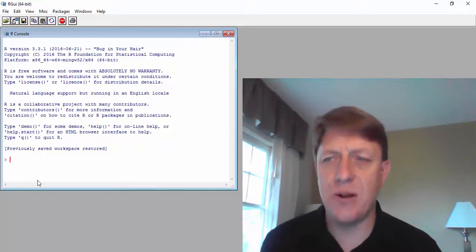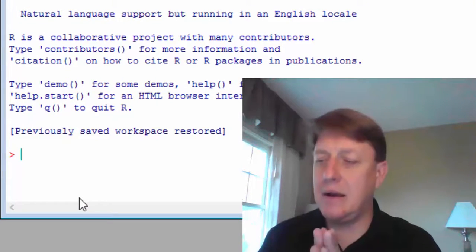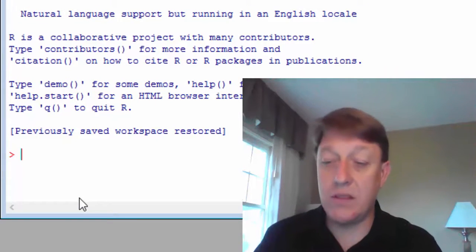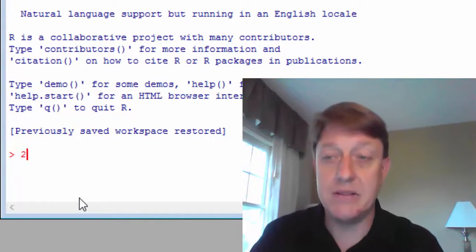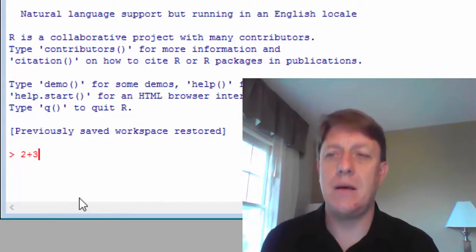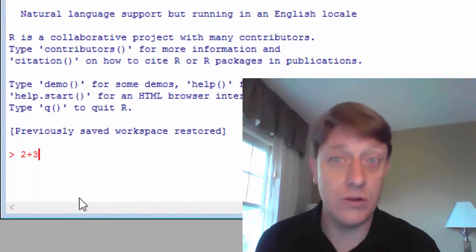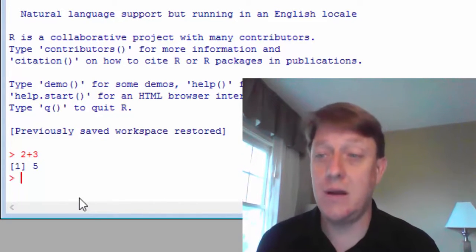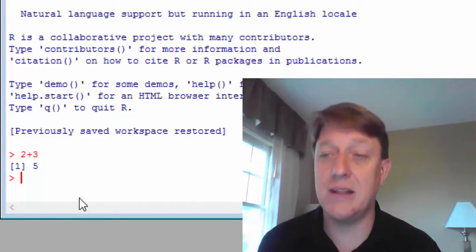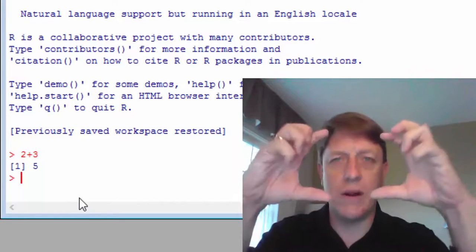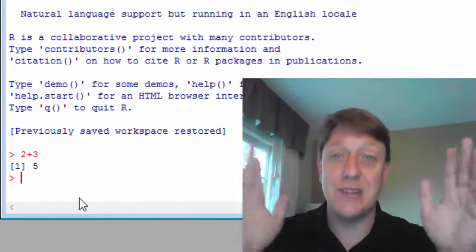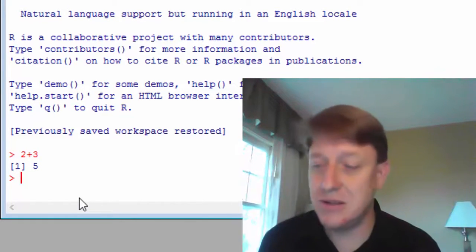You type things you want to know, and one thing we could type is 2 plus 3, and then I'll hit Enter or Return, and it'll tell me that the answer is 5. The little one in brackets says this is the first line of results.